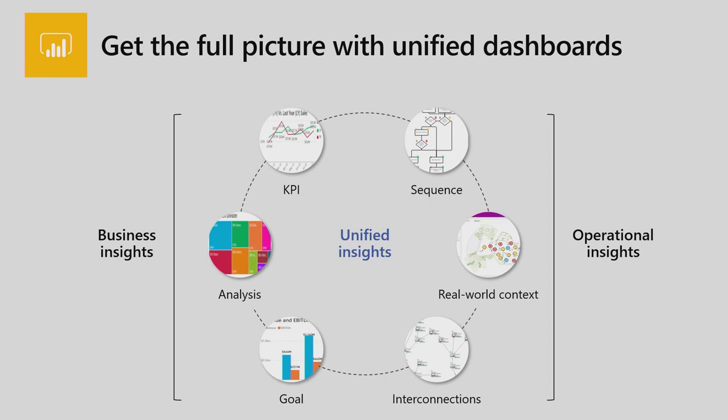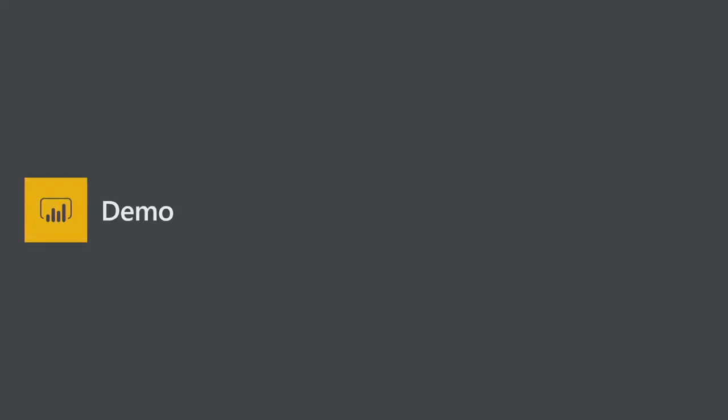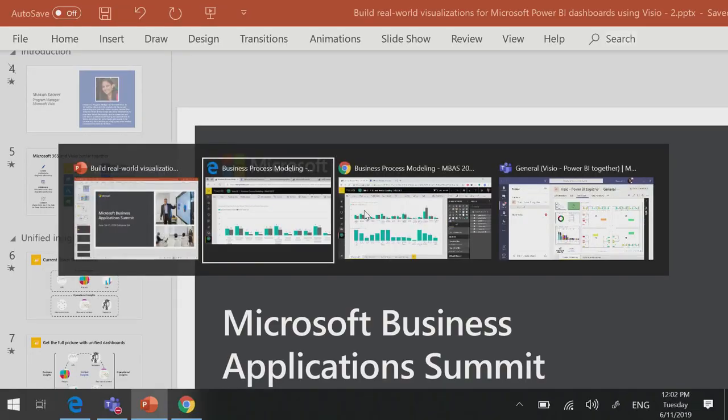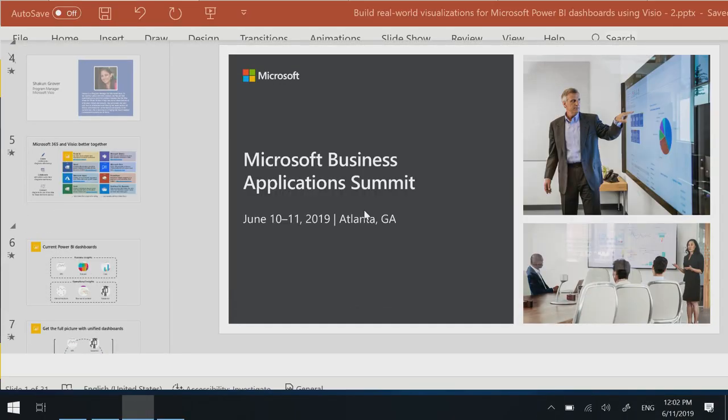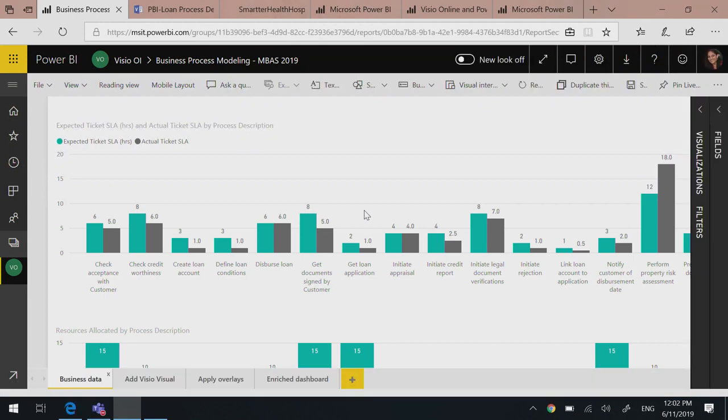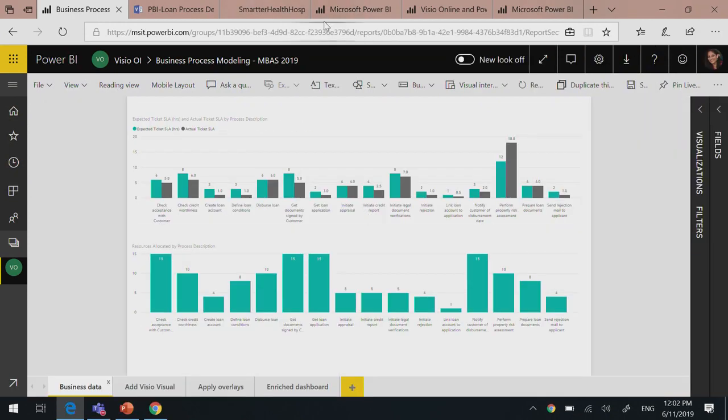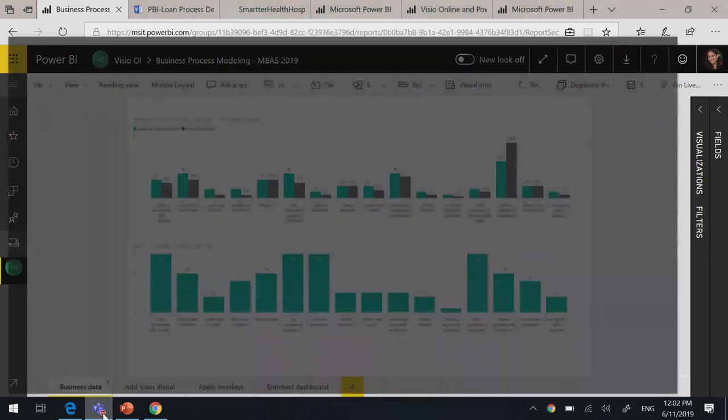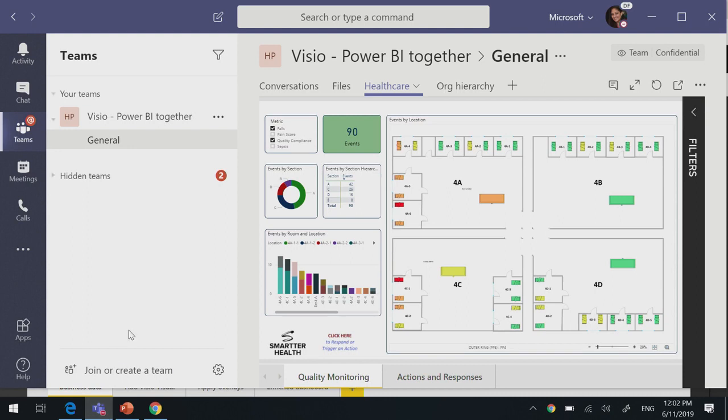If there are any questions, just raise a hand, and I can take questions even in between. So here, I'd like to take a pause and take you to the demo to actually show how Visio Visual in Power BI looks like. So here, I am using Microsoft Teams. In Microsoft Teams, I have a Power BI report, which is already embedded. And within Power BI, there's a Visio Visual.